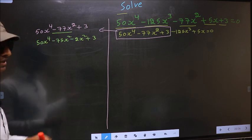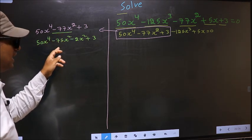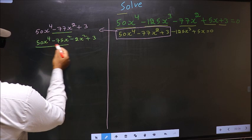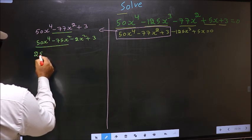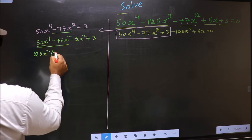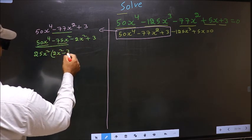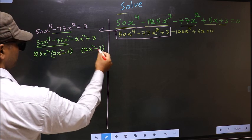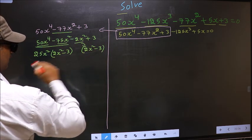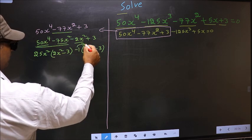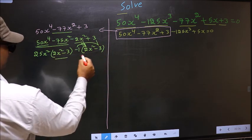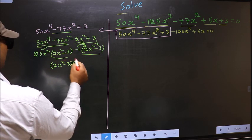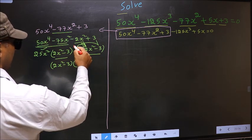Directly, we split minus 77 into minus 75 and minus 2. Now from the first 2 terms, what can be taken out common is 25x². So outside we get 25x², and inside we get 2x² minus 3. Now whatever you got here, here also you should get the same thing. From the next 2 terms, minus 1 comes out, giving minus 1 times 2x² minus 3.